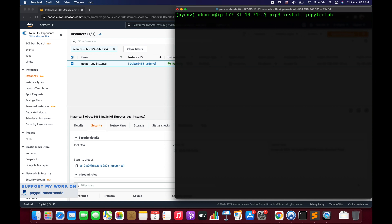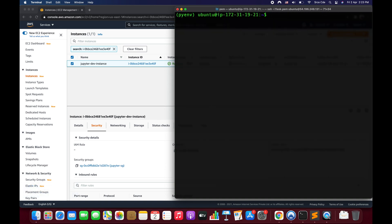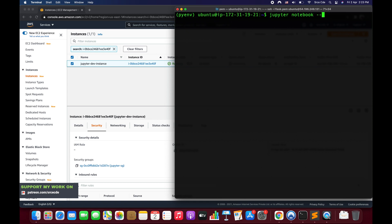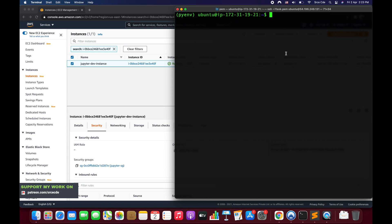JupyterLab is now installed successfully. Next we'll generate the Jupyter configuration file. Run: jupyter notebook --generate-config. This creates a configuration file — the path will be shown as: /home/ubuntu/.jupyter/jupyter_notebook_config.py. You can configure all the variables and parameters you want in that file.